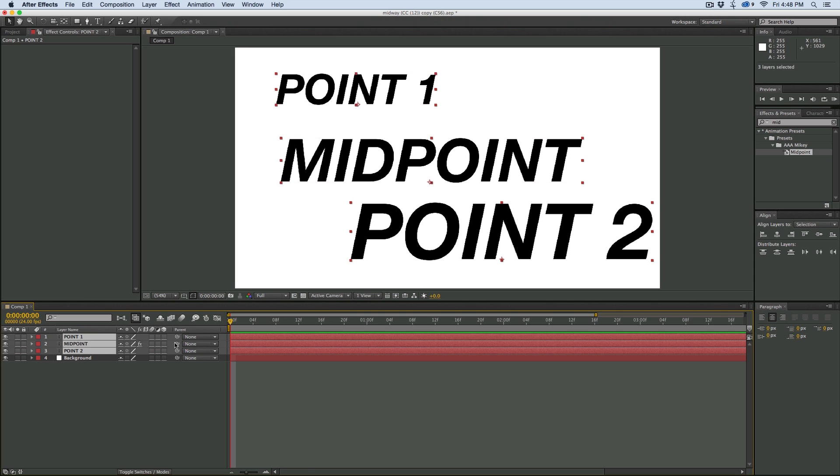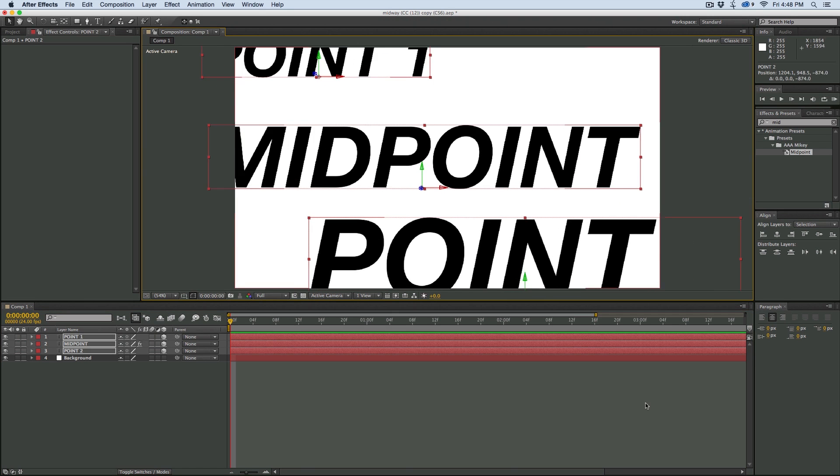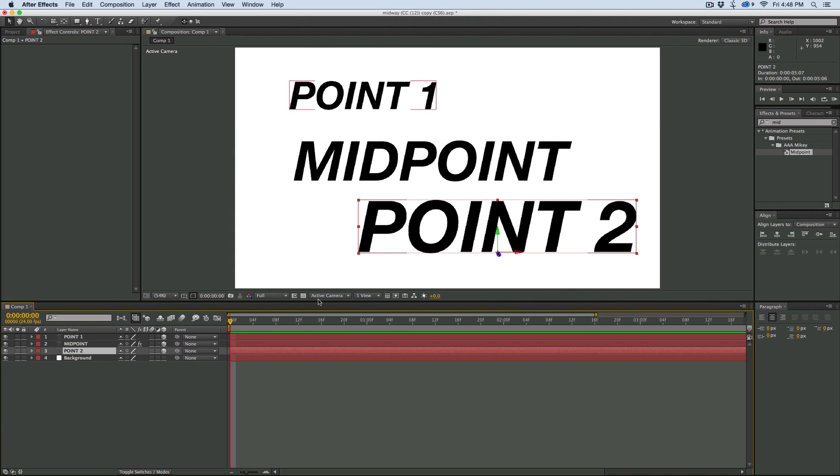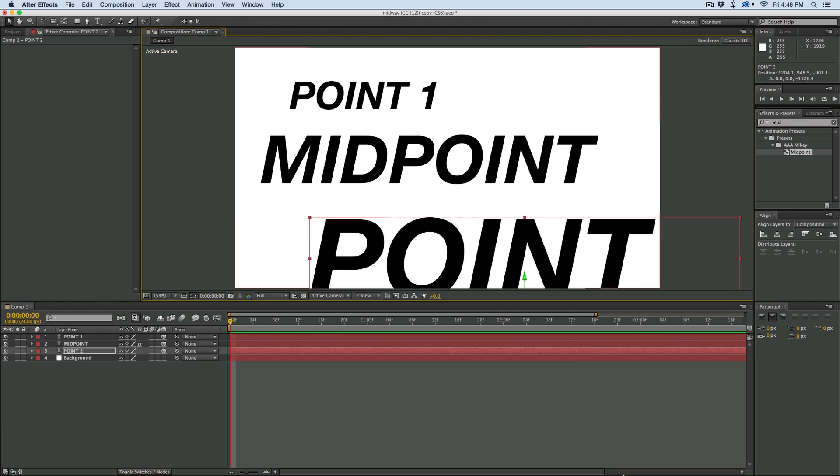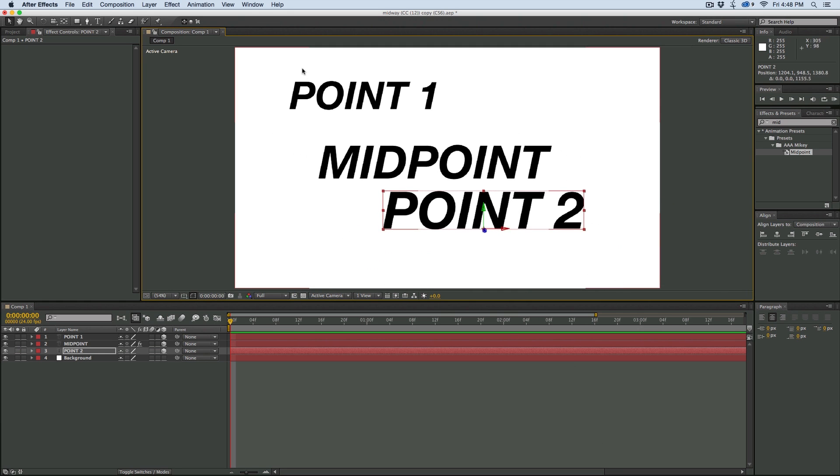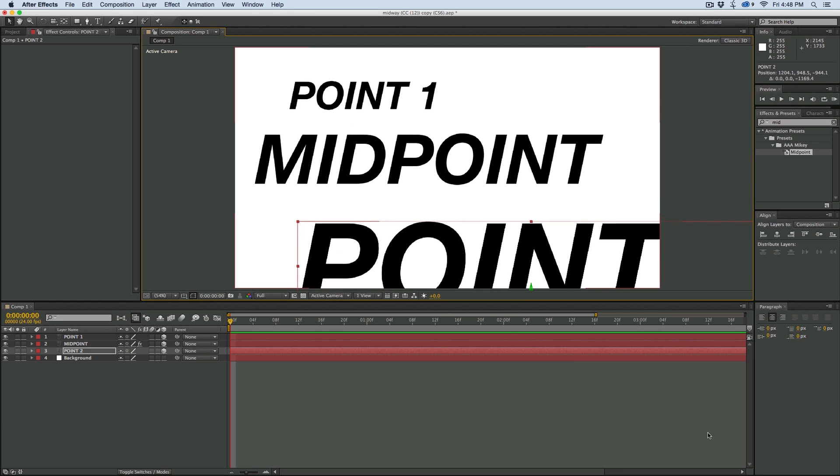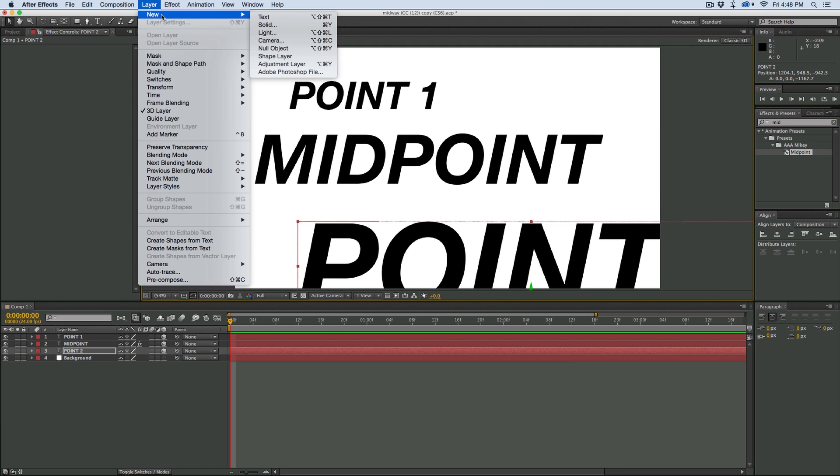Now, if I also come into these three and I turn them all 3D, well, then it's going to keep that 3D in mind. So let's go grab a new camera.